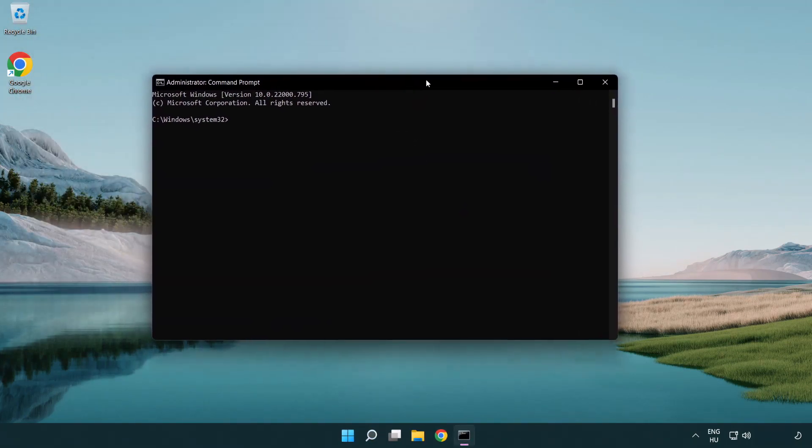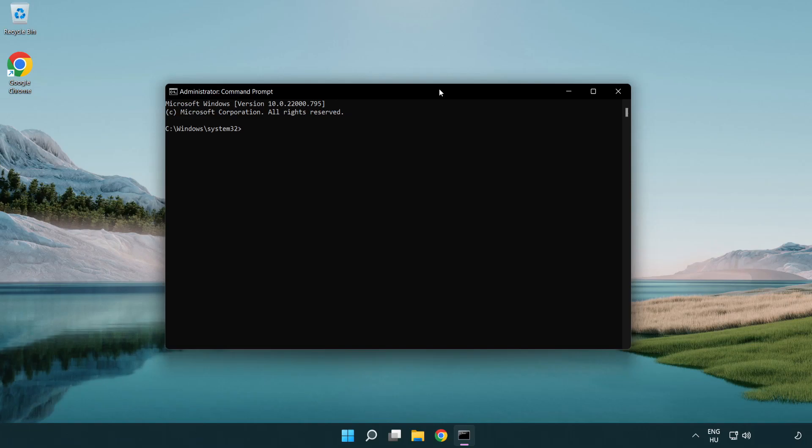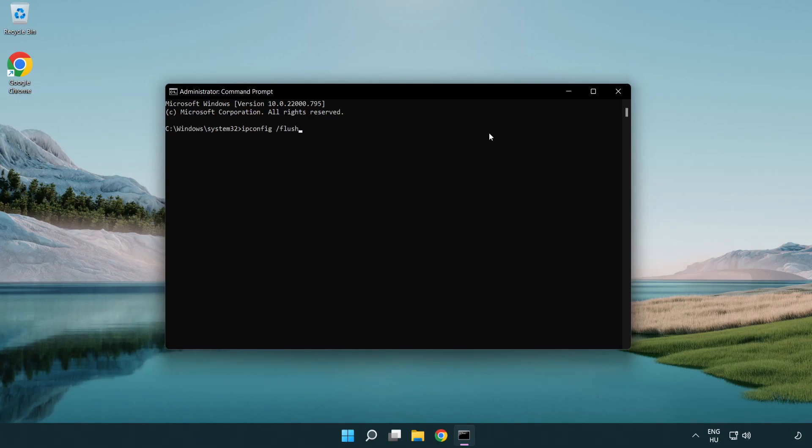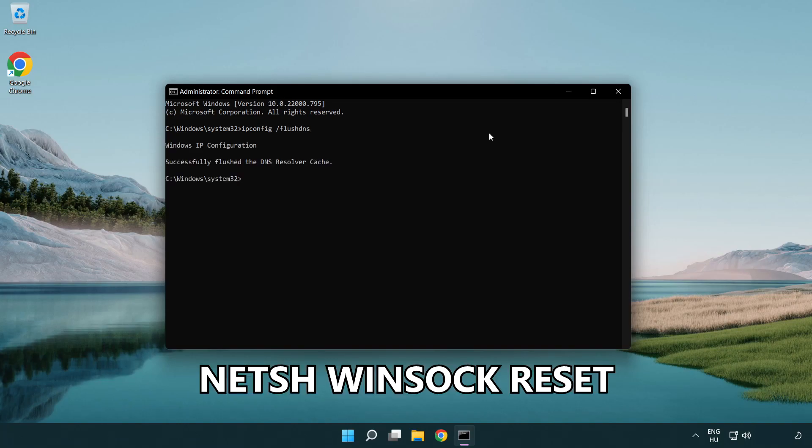Type the following commands one by one. ipconfig /flushdns. netsh winsock reset.